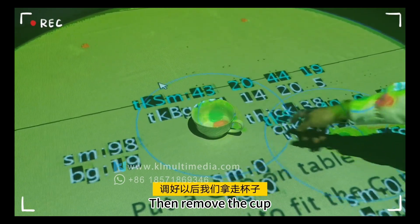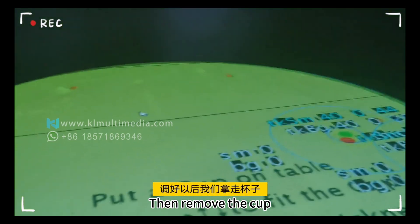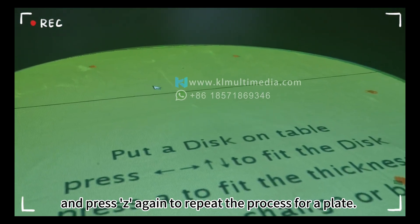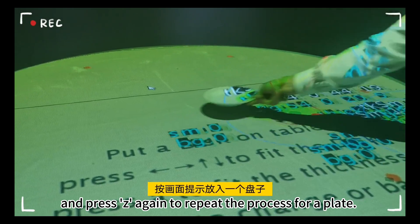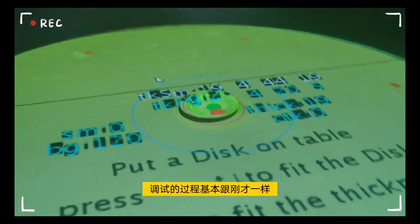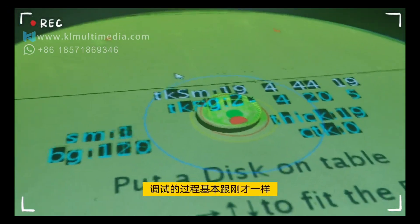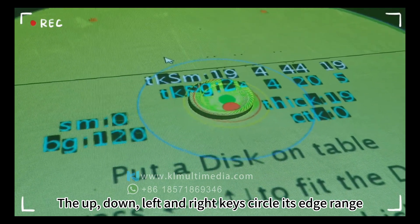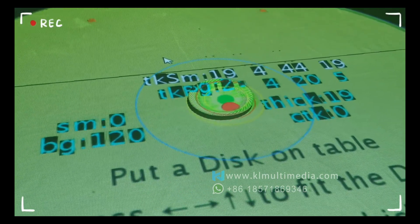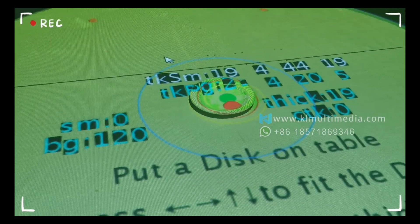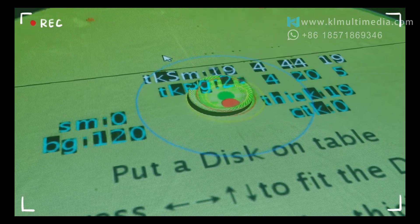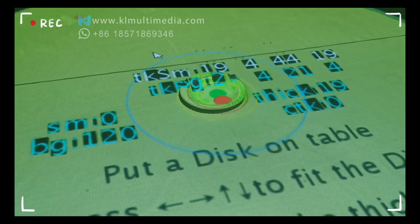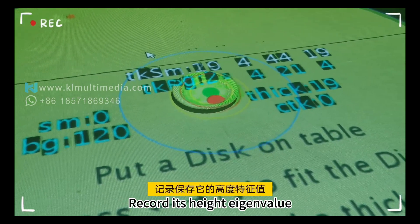After adjustment, remove the cup and press Z again to repeat the process for a plate. Use the up, down, left and right keys to circle its edge range. Then press the A button repeatedly to record its height eigenvalue.